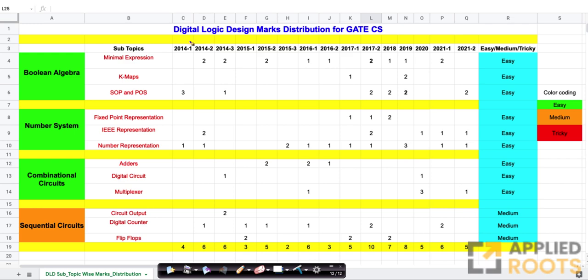Hi friends, this is a detailed analysis and marks distribution of digital logic design for GATE CSE. The format of this analysis is very similar to other analyses that we have already posted on our YouTube channel.